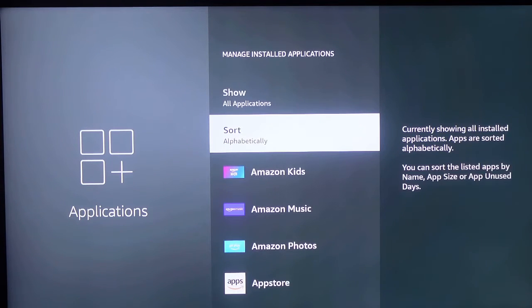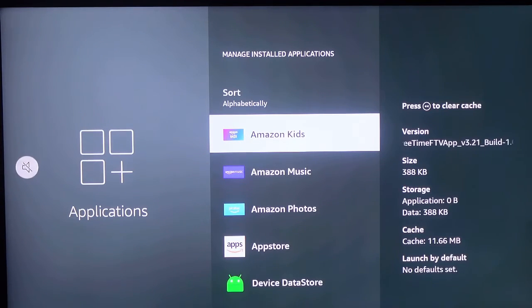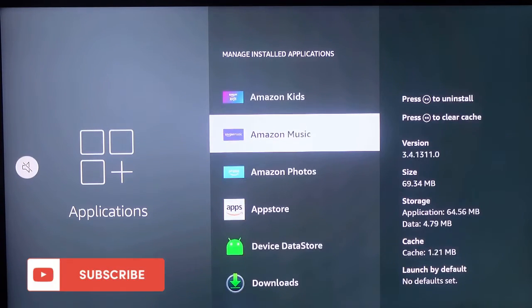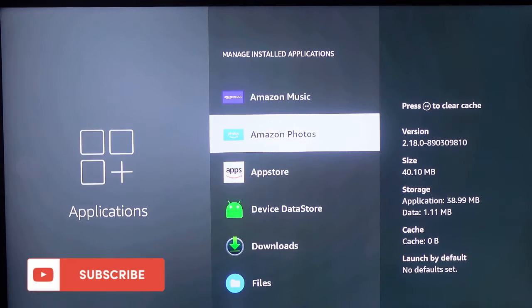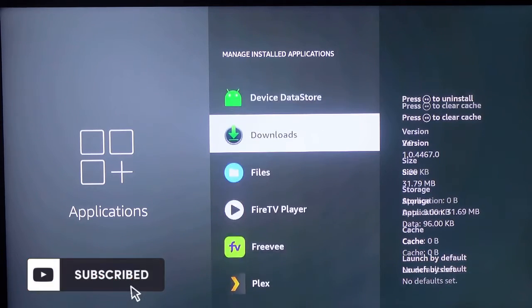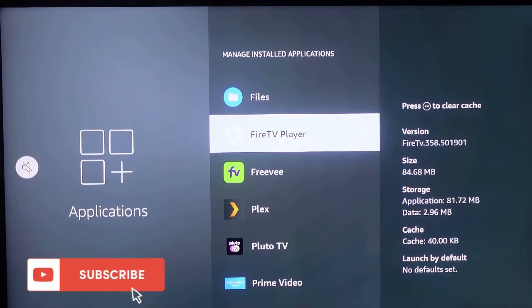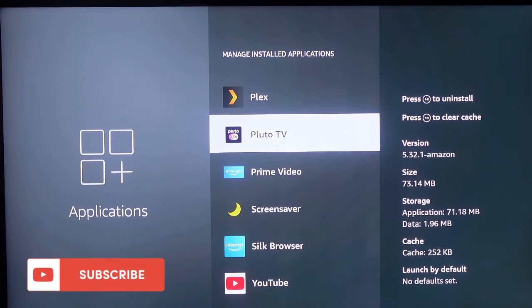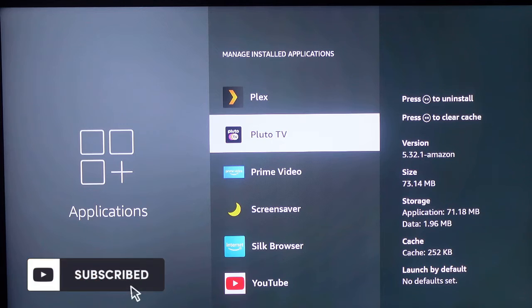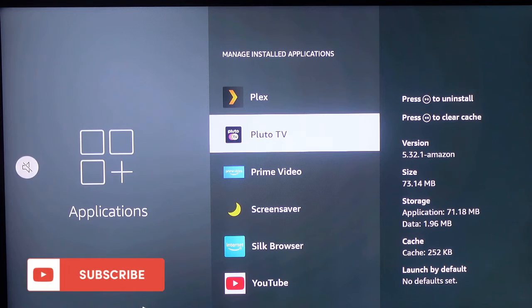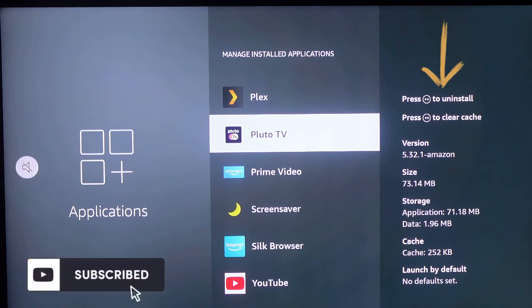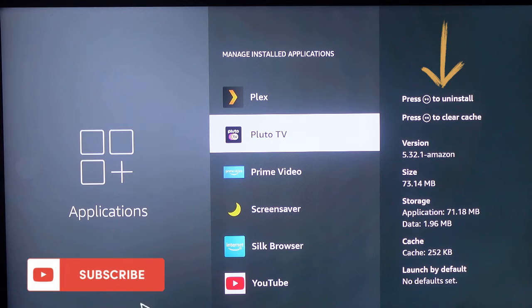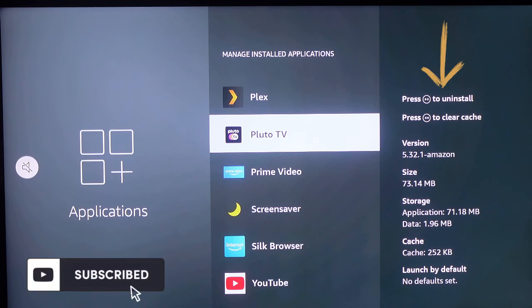And now you can select the app you want to delete. So in my case, I'm going to delete the Pluto TV app. So you can see it there, press the Play/Pause button to uninstall. So press the button.